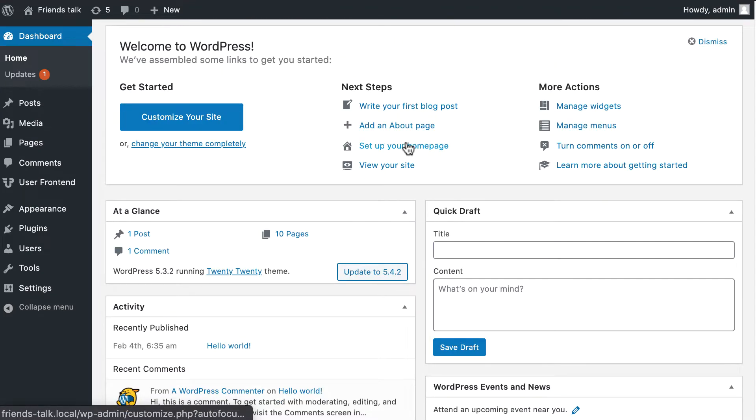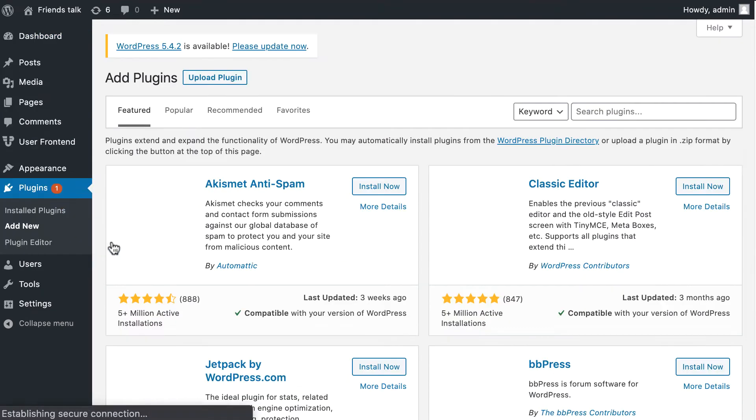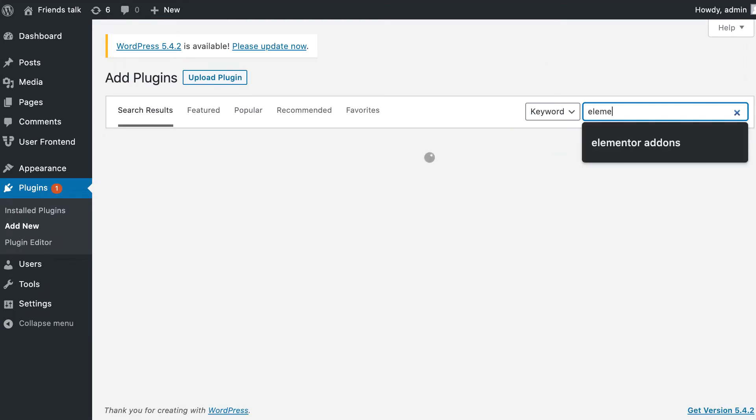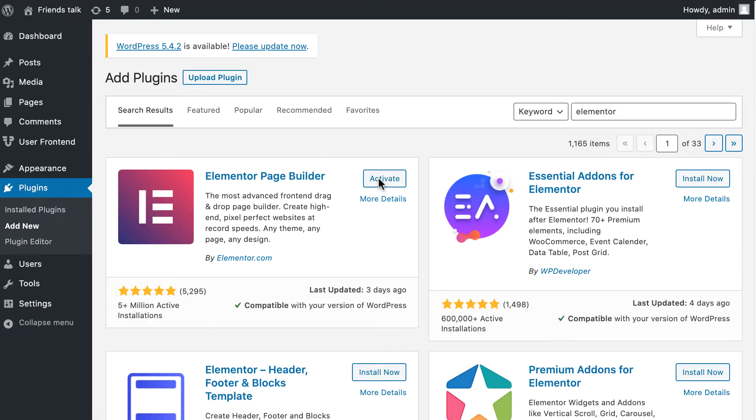Go to the plugin section and click Add New. Then search for Elementor and select Install Now.